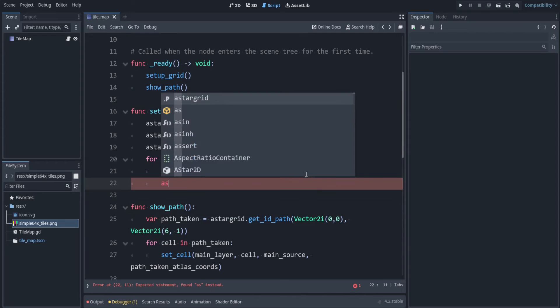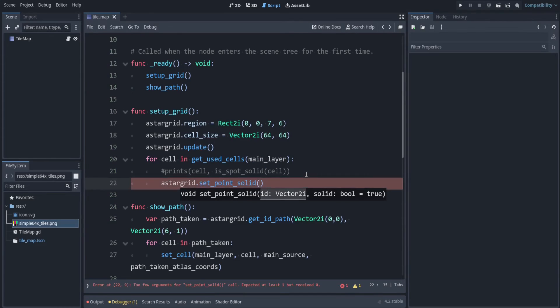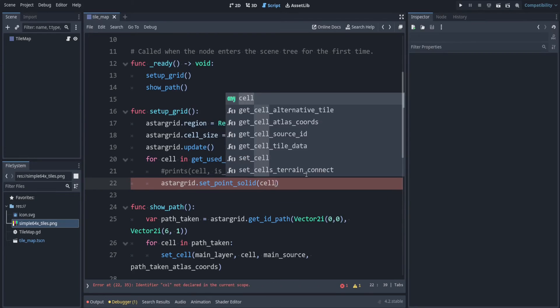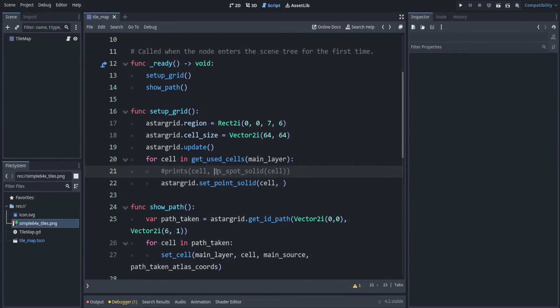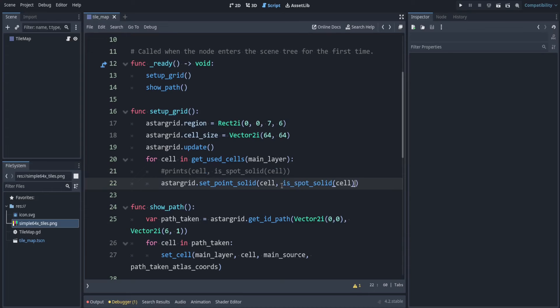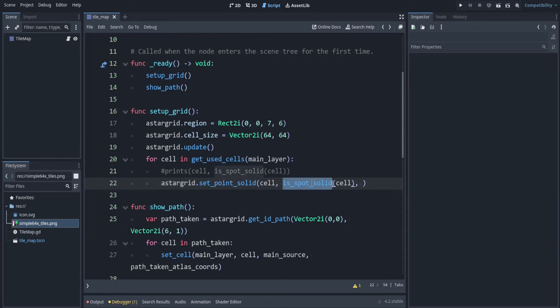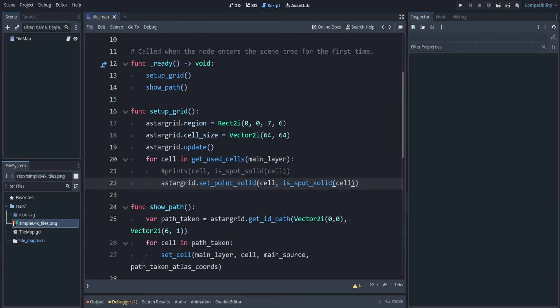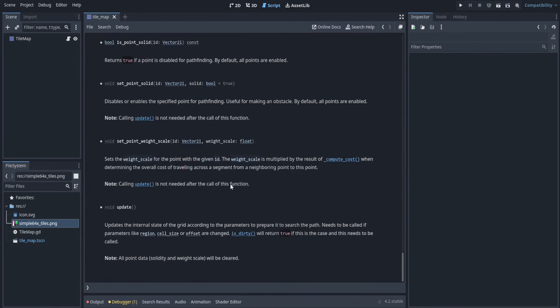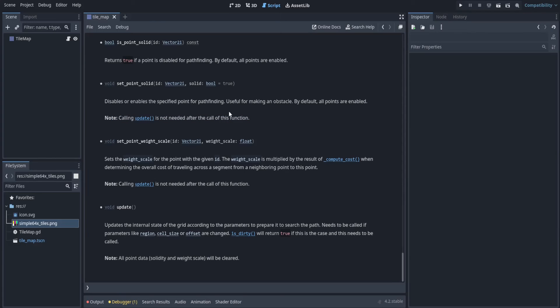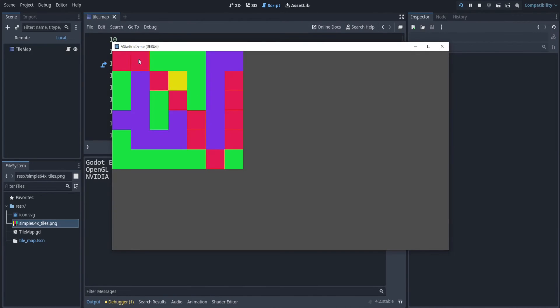So instead of printing that, let's tell our astar grid that this is solid. We can say astar_grid dot set_point_solid, and we can say set the cell, and then we can just pass in this function that we had, because this function here, set_point_solid, that takes in whether this point was solid or not, and that's what this returns. So if this was false, then it's going to set that point as not solid, which was the default anyway. But if it was solid, we'll set it as solid. And by the way, this function here, as you can see in the docs, calling update is not needed after calling this function, because it automatically updates. So let's run this.